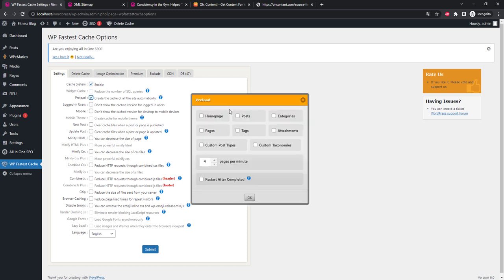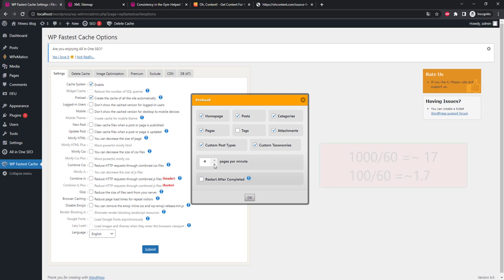Enable preload and configure. Let's check the boxes. I don't select tags because there are usually a lot of them and this can make the process of generating a cache difficult, but you can enable it at your discretion. In the pages per minute field, we'll put a number based on the potential number of articles on the blog. For example, if we have 1000 articles, in order for the entire cache to be updated every hour, we need to divide 1000 by 60, that is approximately 17 pages per minute.